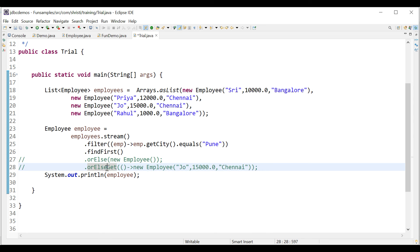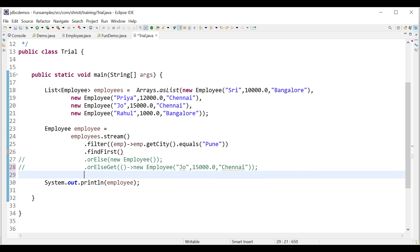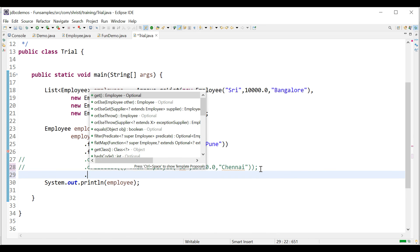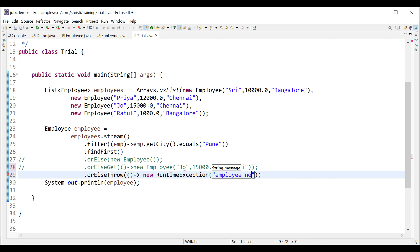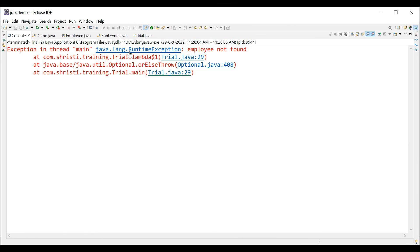And finally let's try orElseThrow with Employee: .orElseThrow(() -> new RuntimeException("Employee not found")). Running the application throws java.lang.RuntimeException with the message 'Employee not found'.